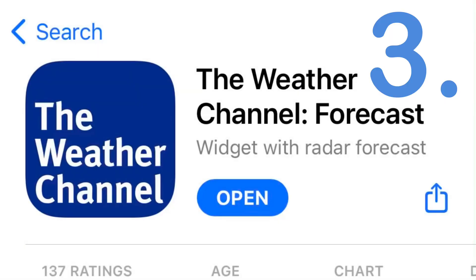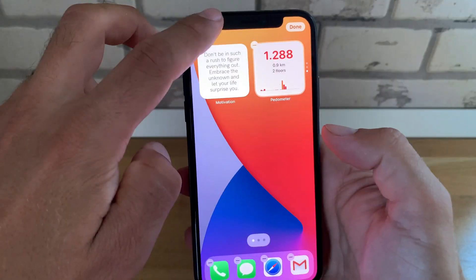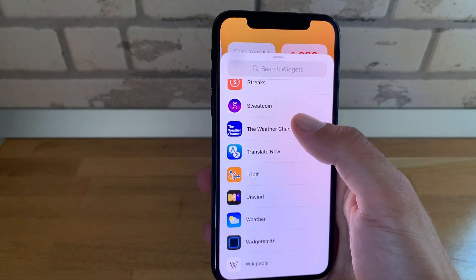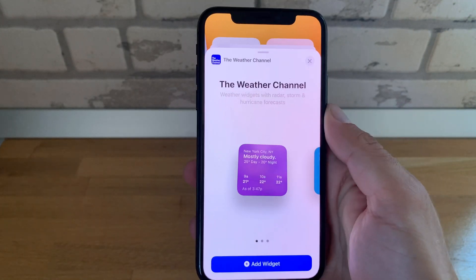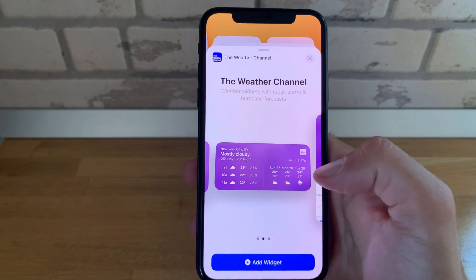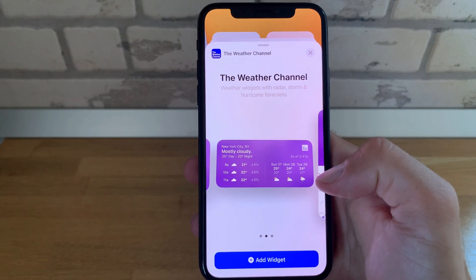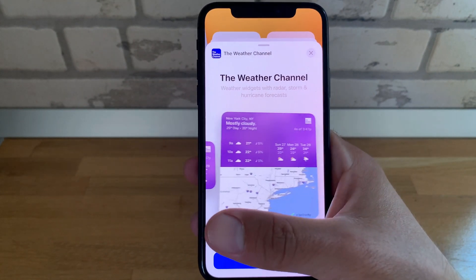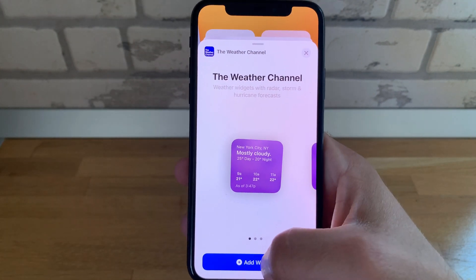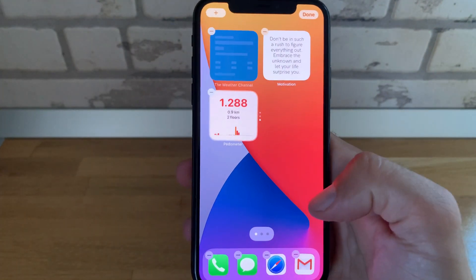The Weather Channel widget is also a must-have. It comes with all three widget sizes — medium, small, and large — and it provides minute-by-minute forecast about precipitation.